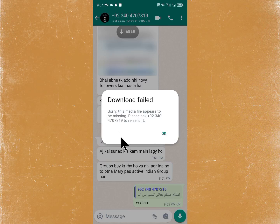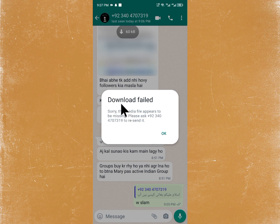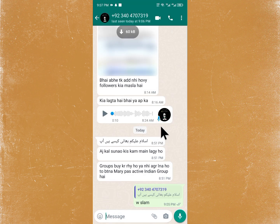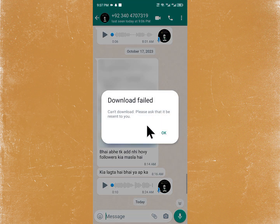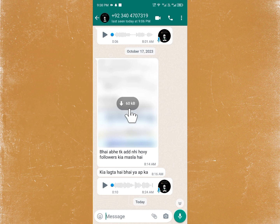Welcome back to my YouTube channel. In this video I'm going to show you how to fix the 'Download Failed - Sorry, this media file appears to be missing, please ask to resend it' error on WhatsApp. If you are trying to download anything on WhatsApp and facing this issue again and again, as you can see here when I try to download this file it shows 'Download Failed, please ask that it be resent to you.'